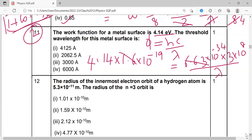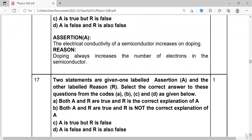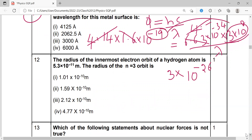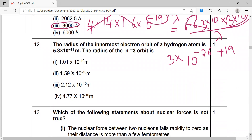Calculating: 1.6 × 4.14 is roughly 4 on the left side. After cancellations, λ comes out as approximately 3 × 10⁻⁷ meters, which is 3000 Angstrom. That is the answer.